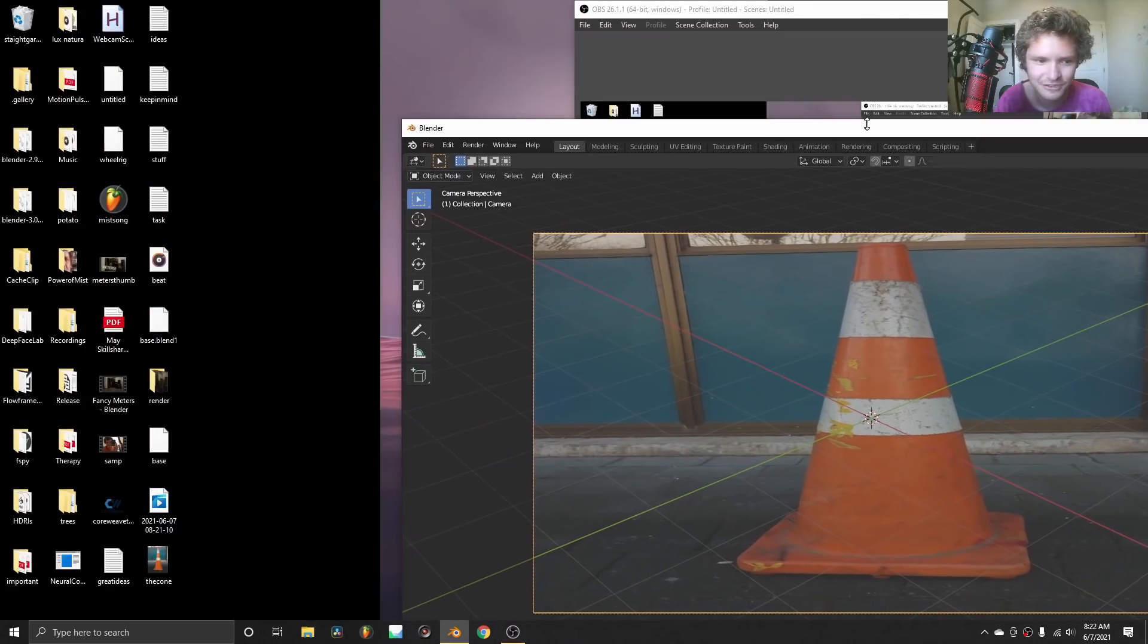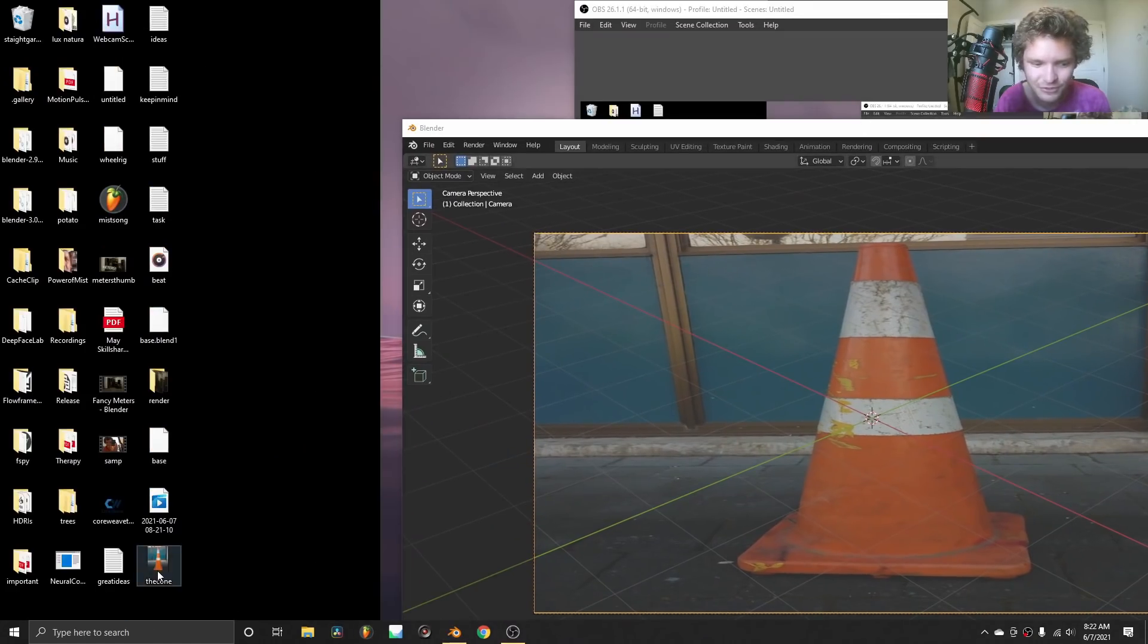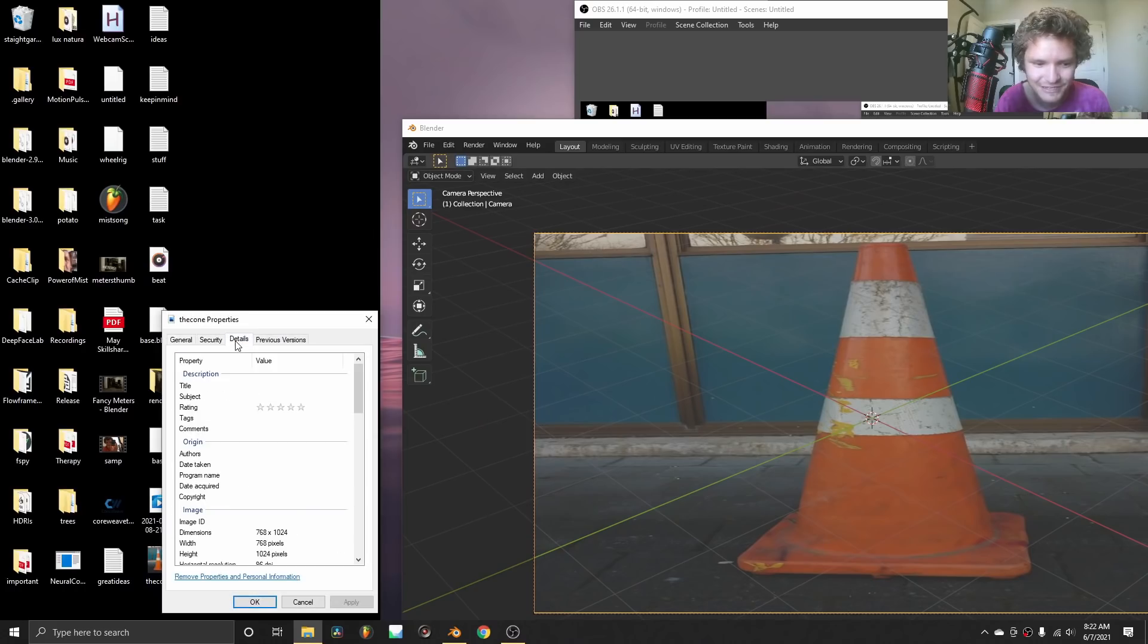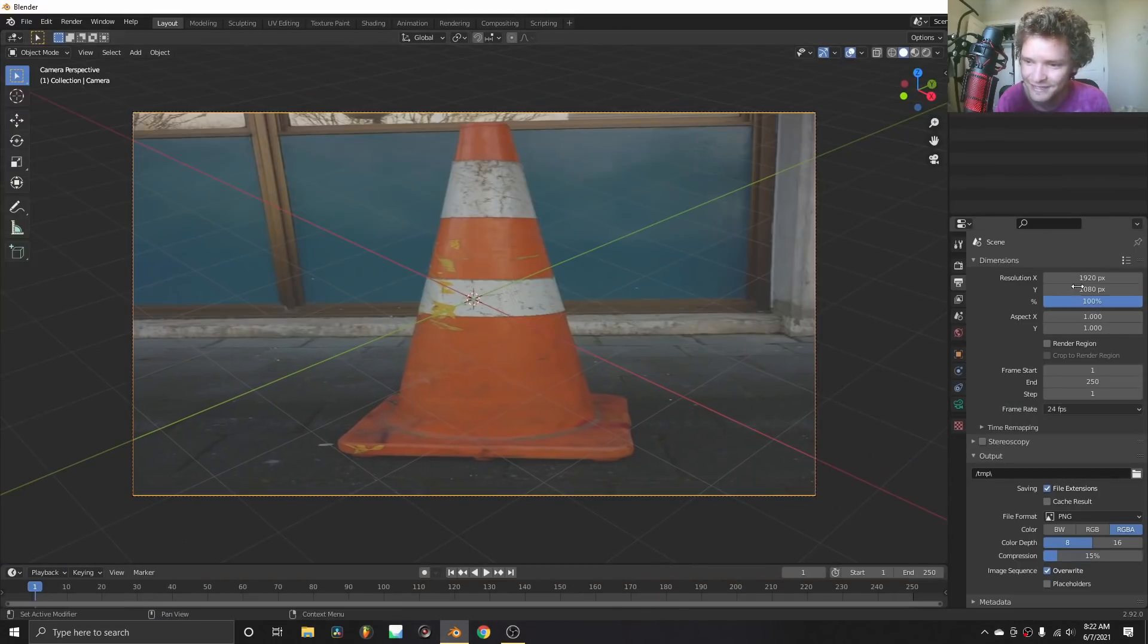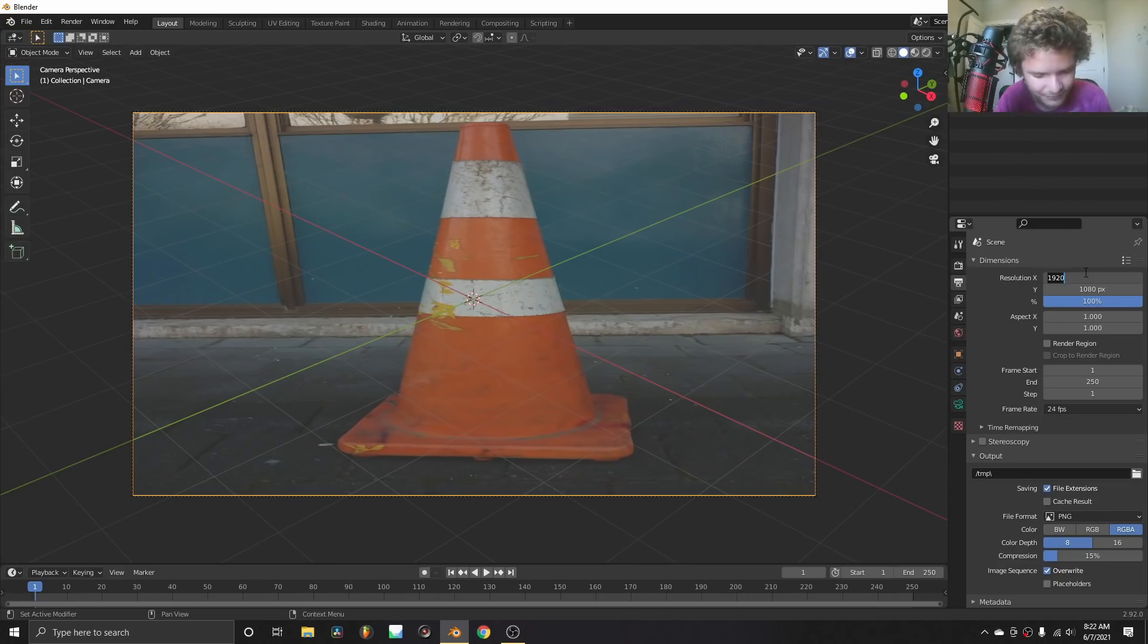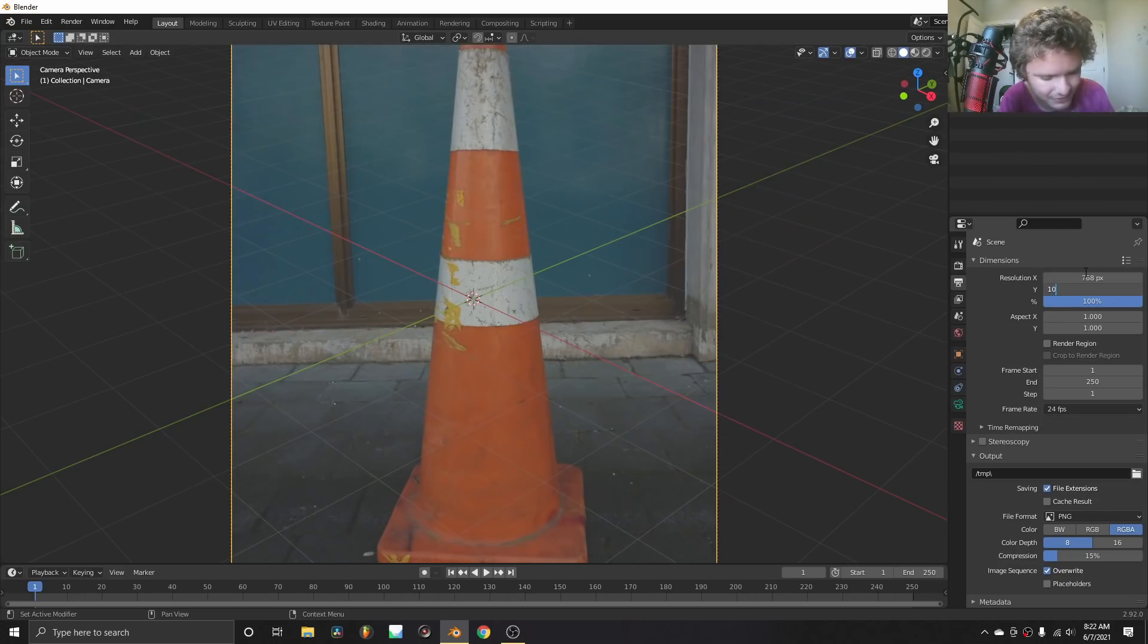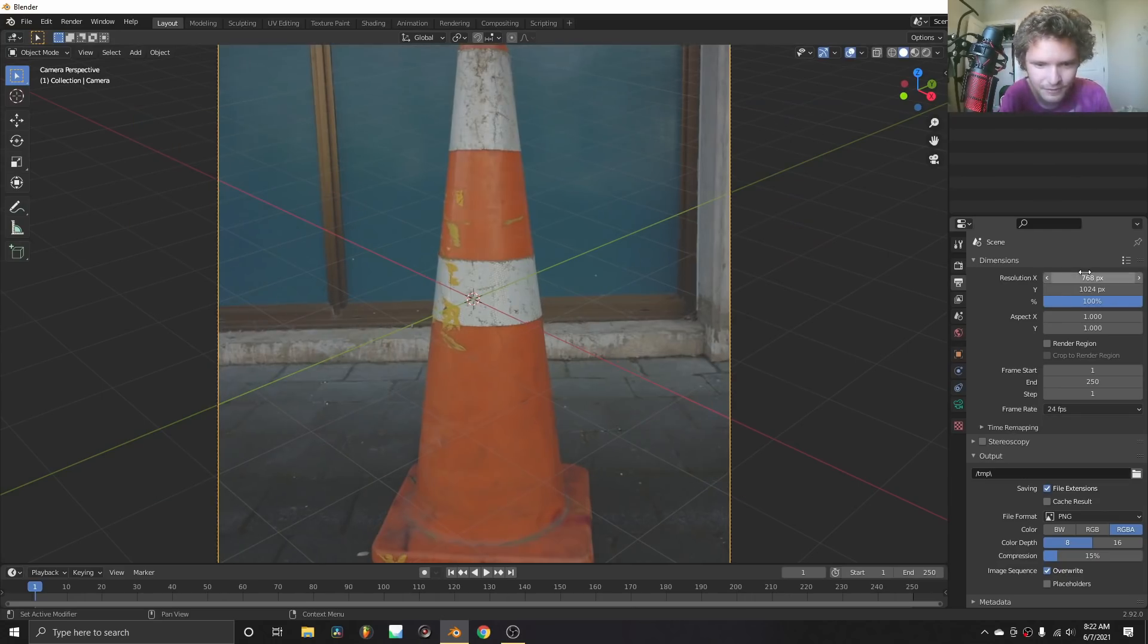One thing, by the way, you're going to notice this is stretched. You can either fix that by going through these settings. I recommend just matching the resolution. What is the resolution of our image? Properties, details, 768 by 1024. Easy enough. 768, 1024. Beautiful.